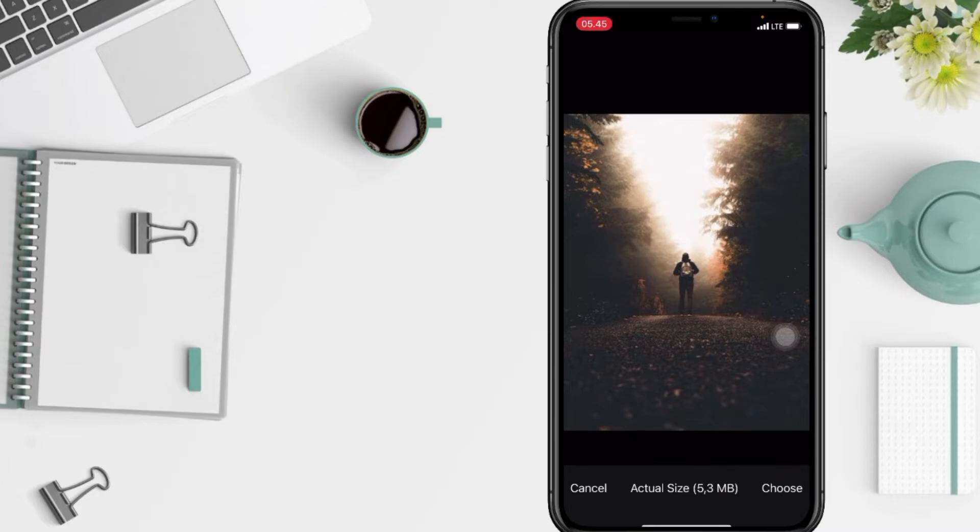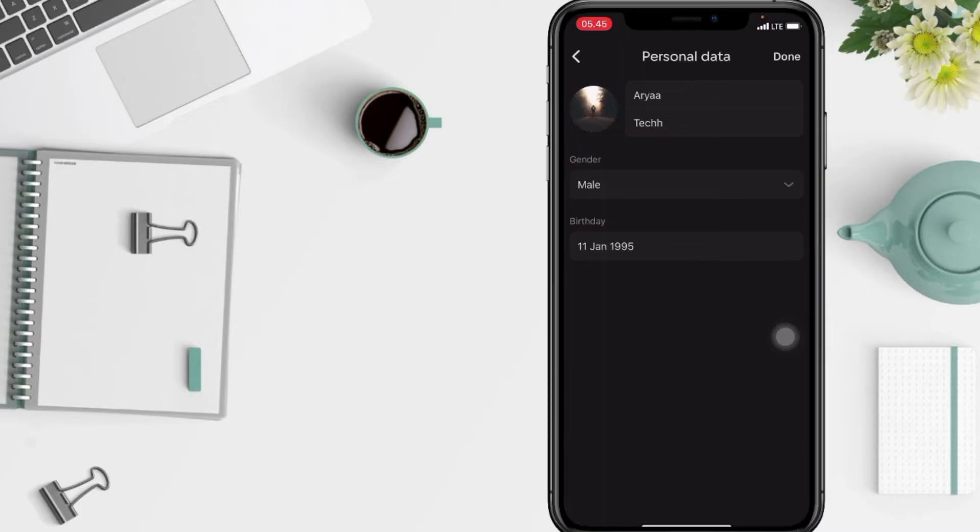If you're ready to change your profile and to save it, just tap on the Done button at the top right.